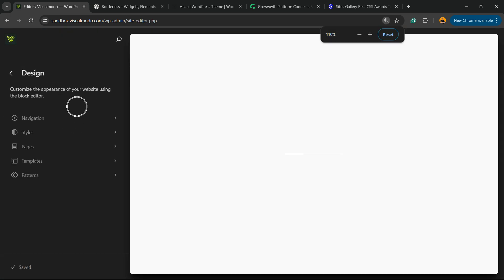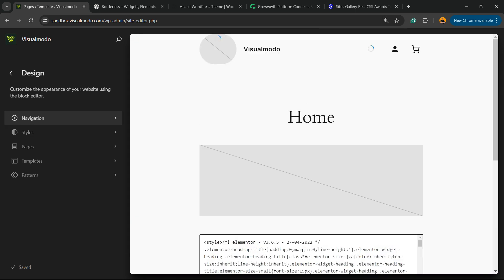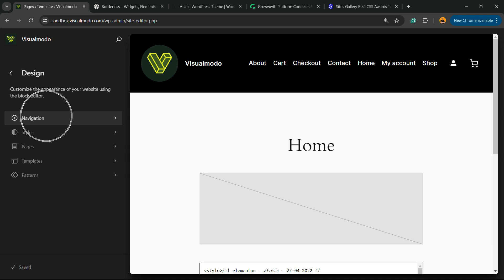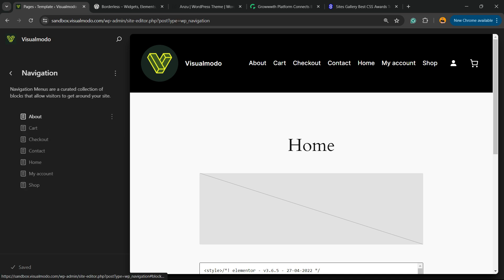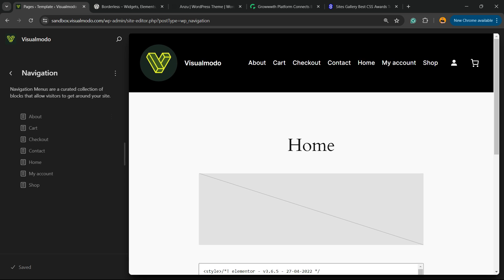Now into the design option that you're going to be able to see into the left sidebar, we have to click into the very first option called Navigation. Once you click on it, now click into the menu section of your site.